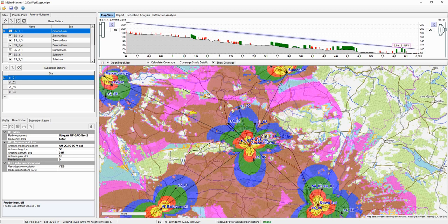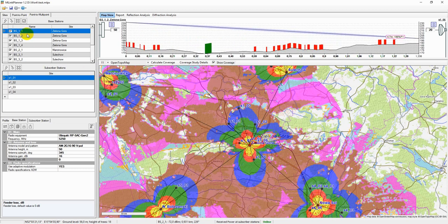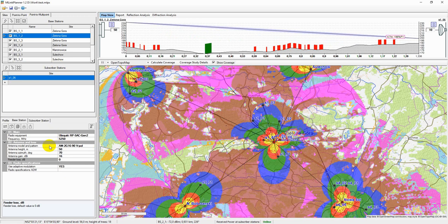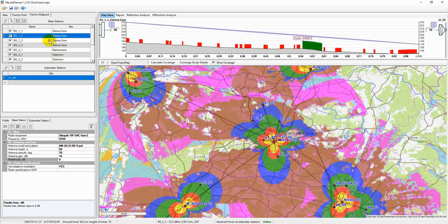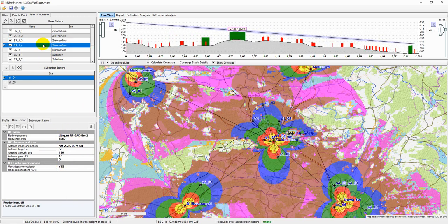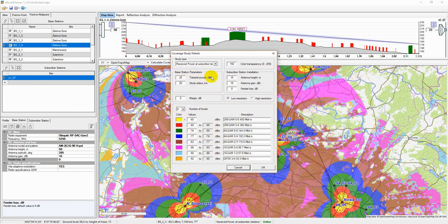Coverage study is performed under the following conditions. As parameters of the base stations, the parameters entered for each base station in the base station tab are considered, except for the transmitter power.